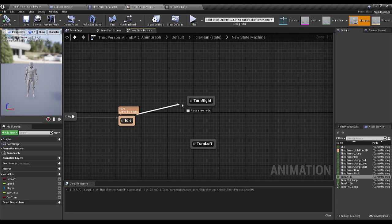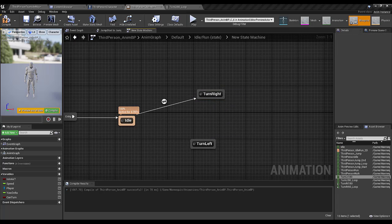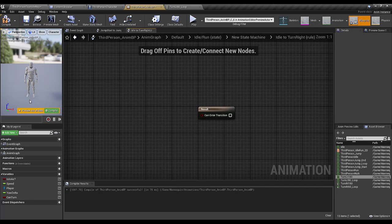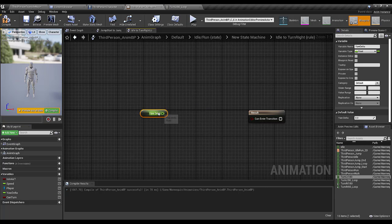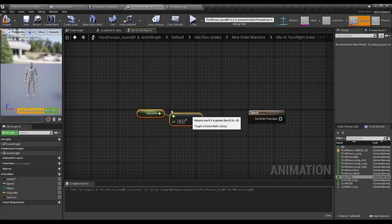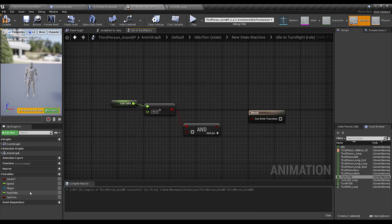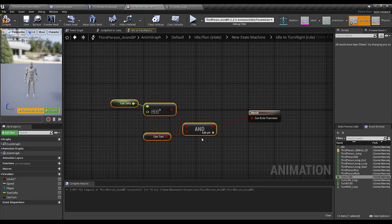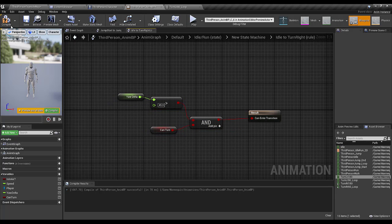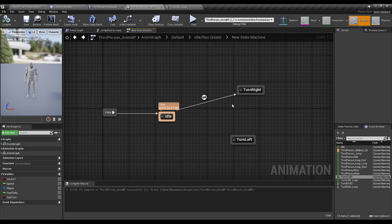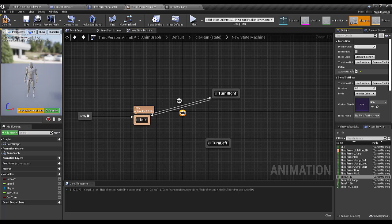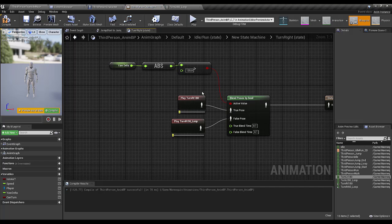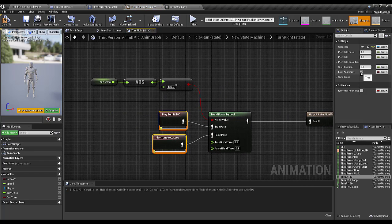From Idle to Turn Right I'll open the transition conditions: if Yaw Delta is greater than 45 and Can Turn is true, then we perform the Turn Right animation. From Turn Right back to Idle I'll set automatic rules to true, open the animation, and set Loop Animation to false.